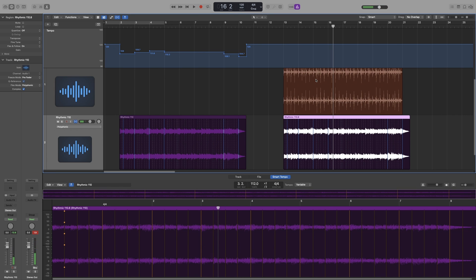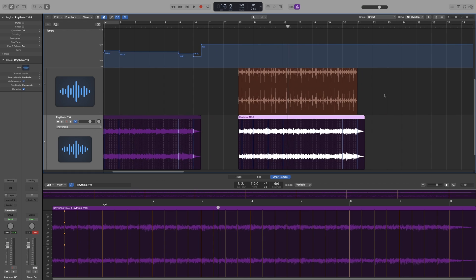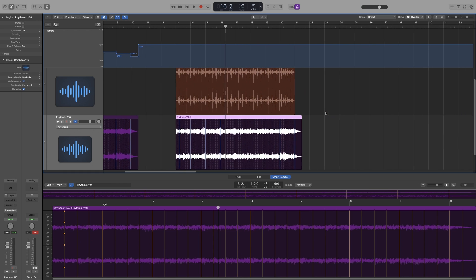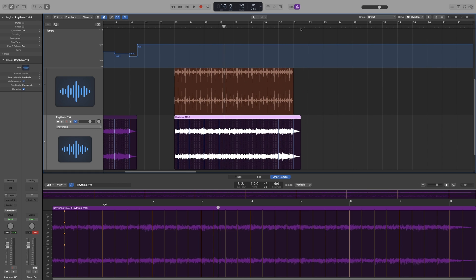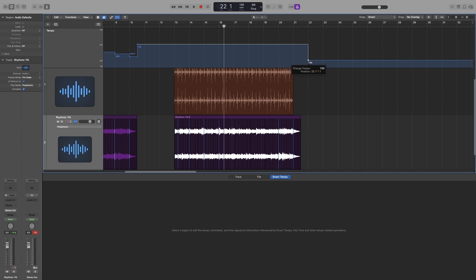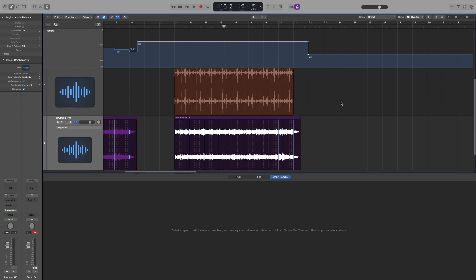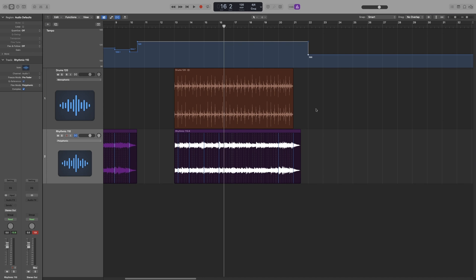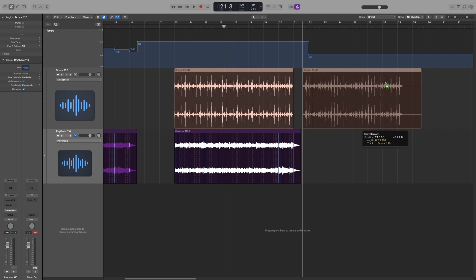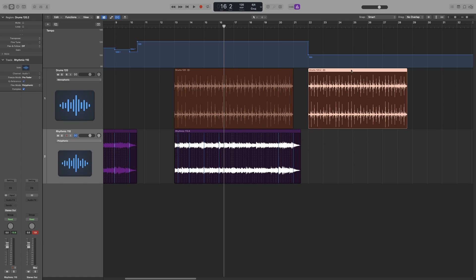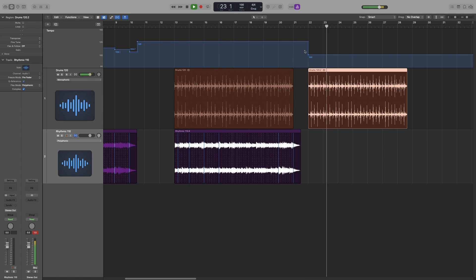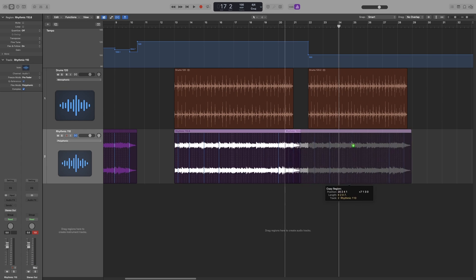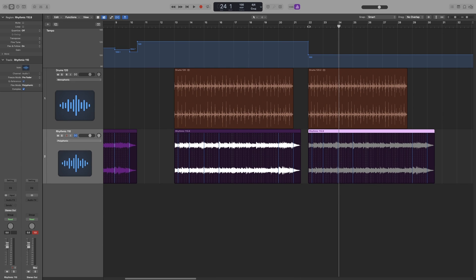So it follows the tempo. This will of course follow any tempo change that is made on the project, but only for the regions that have flex and follow enabled. For example, let's go to bar 22, let's put a tempo marker here, and let's take it down to, let's say, 100. Now if I move the drum beat here, nothing will happen. It will still keep its original tempo. But if I move any of the regions that have the flex and follow option on, then they will automatically conform to any tempo change.